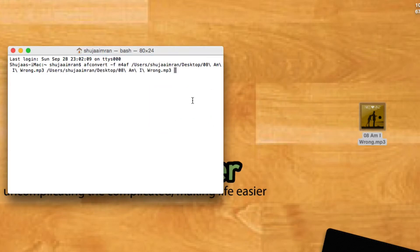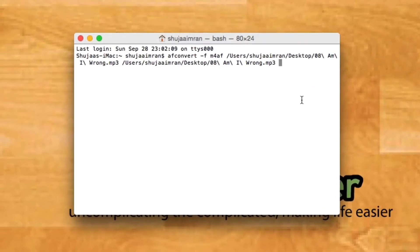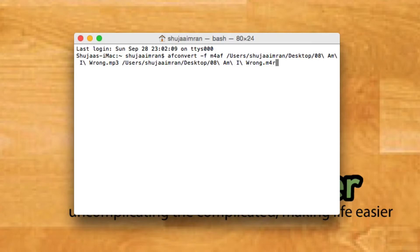But the second time, we're going to change the format. As you can see at the end, there's .mp3. We'll be removing that and changing it to .m4r. So your command will look somewhat like this.